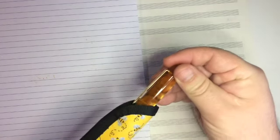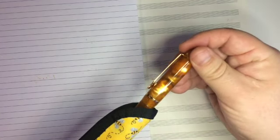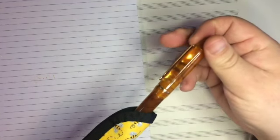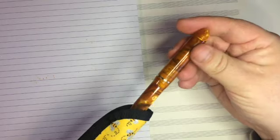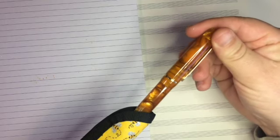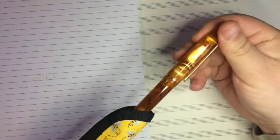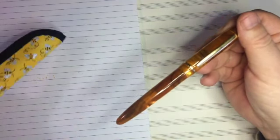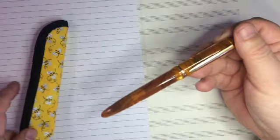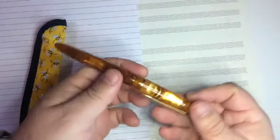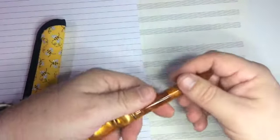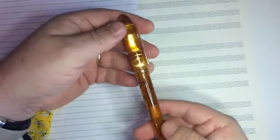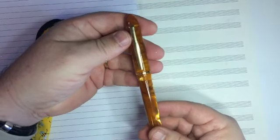Of course, it would have to be sweet honey. Look at that acrylic, chatoyant beauty. This is an Edison Menlo Sweet Honey Pen.